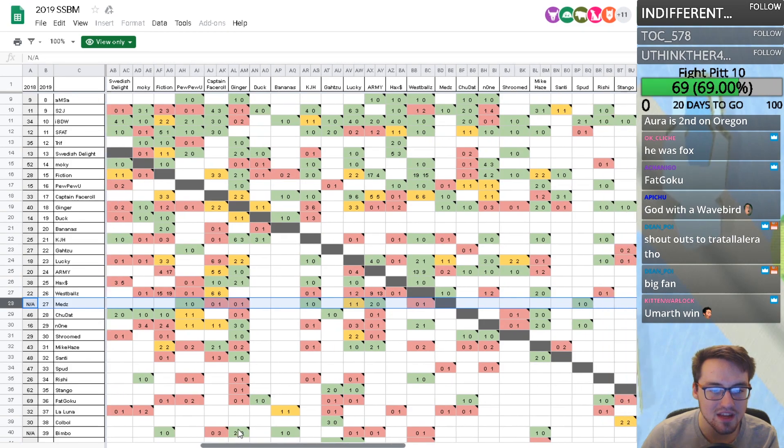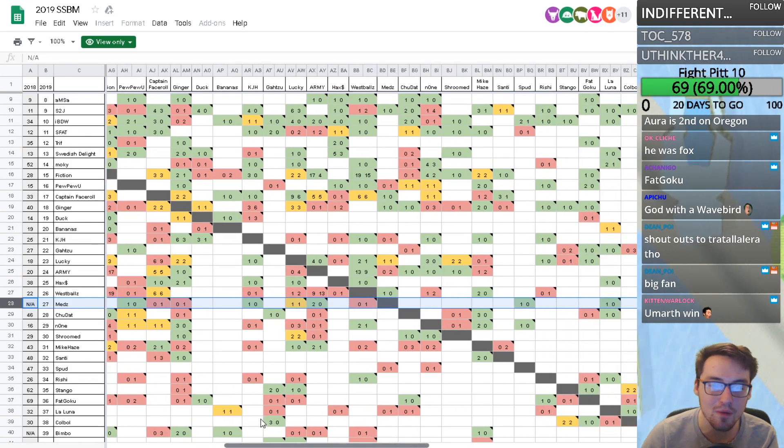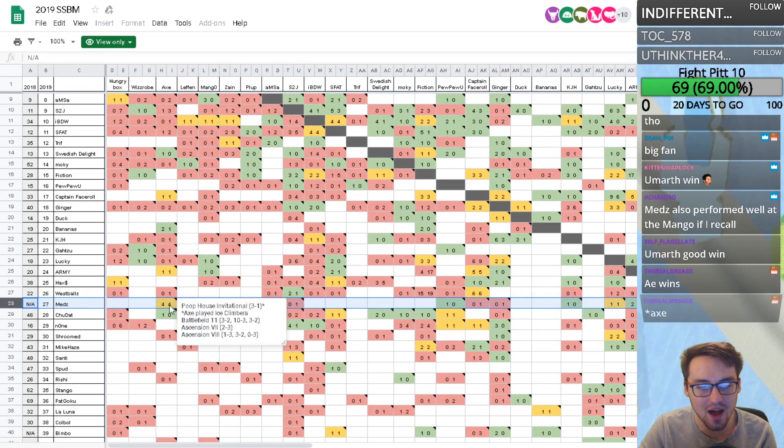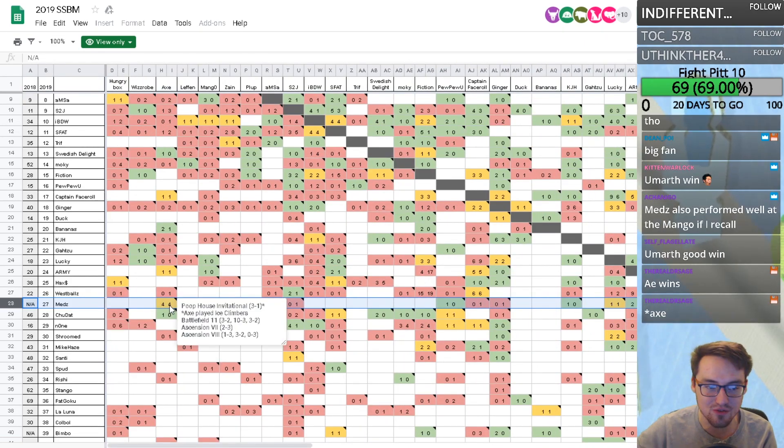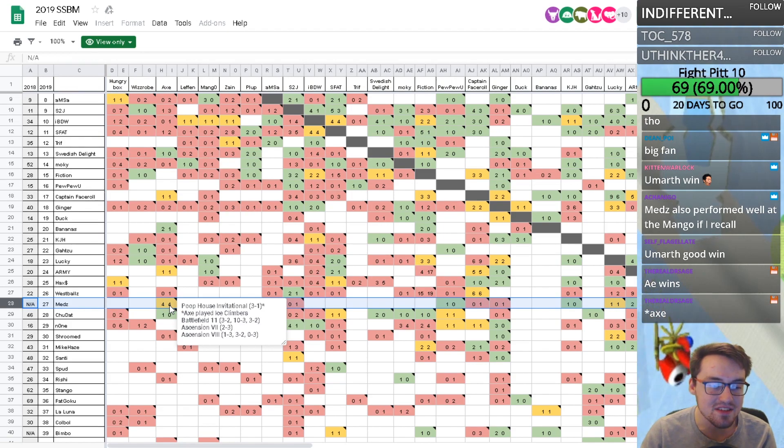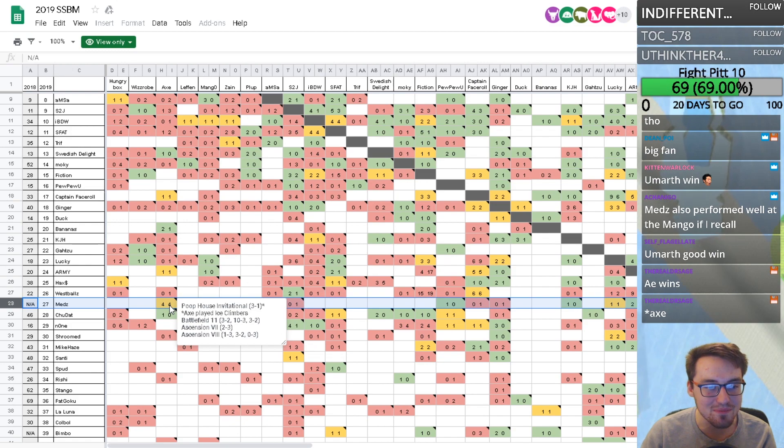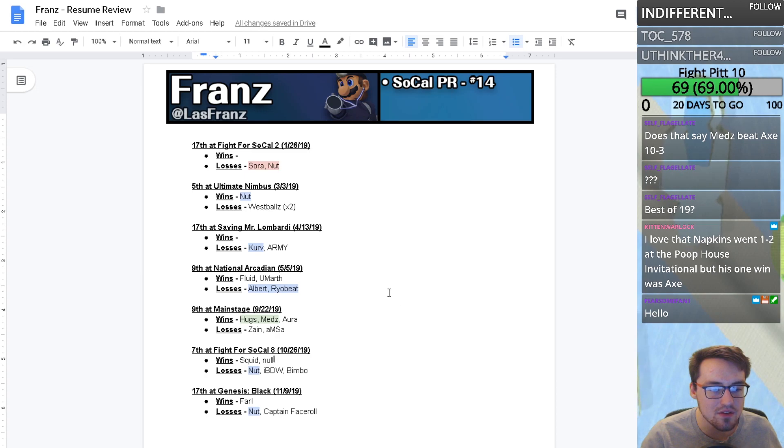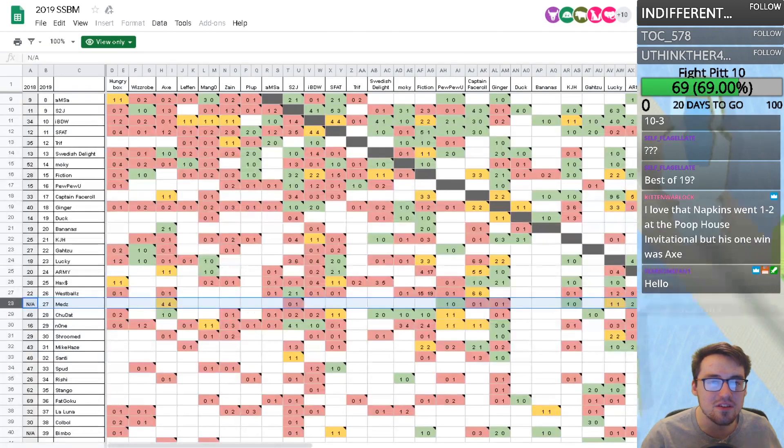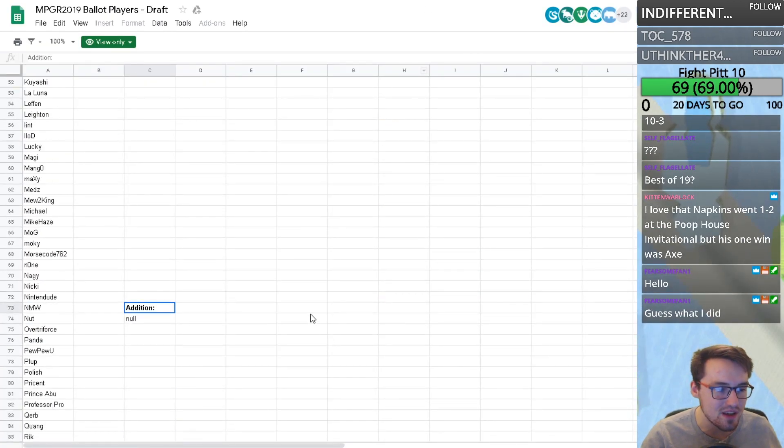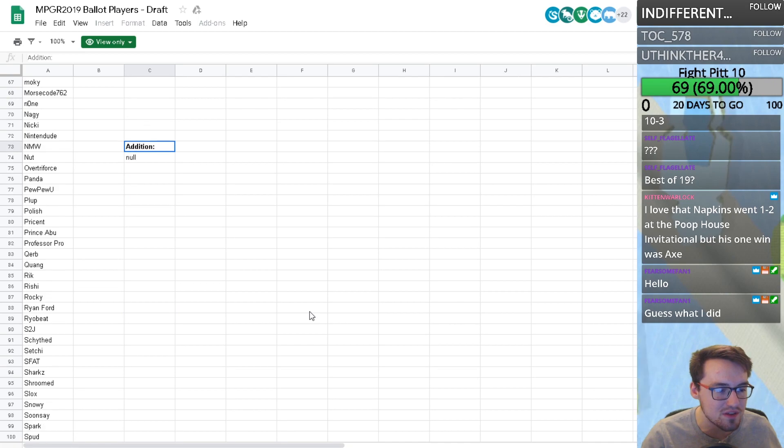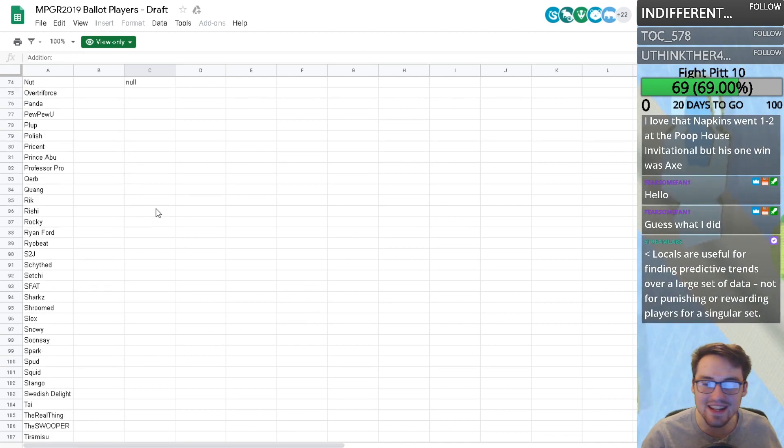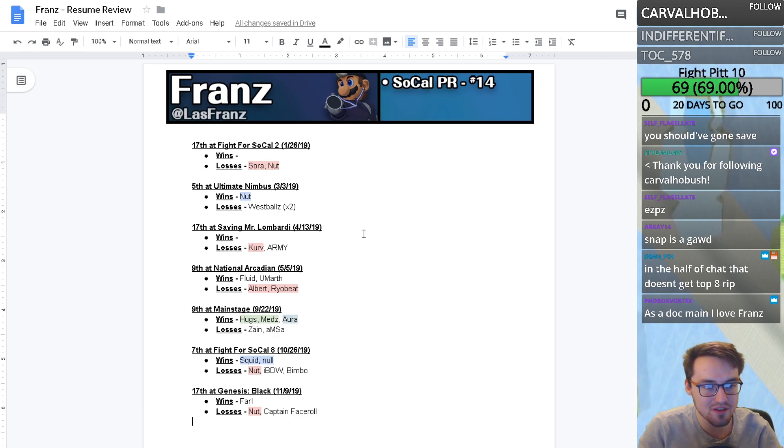Wins on PPU, KJH, Lucky, two up on Army. Seeing that Meds can consistently keep it up there with Axe is pretty sick. He even beat him 10-3 at Battlefield 11, that's a nutty set. Squid is actually still in the ballot but didn't have a pretty year at all.